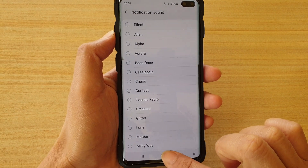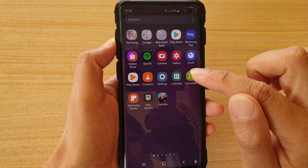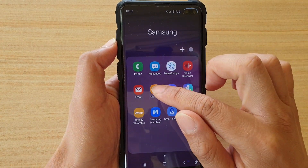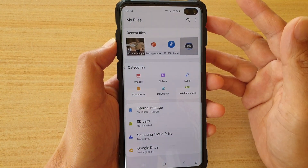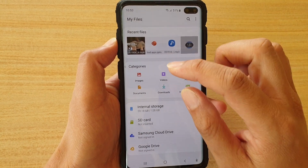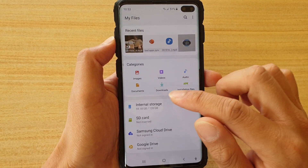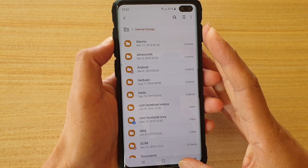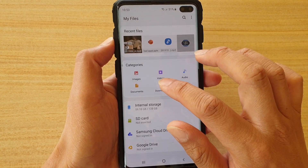Tap the home key to go back to your home screen. Then swipe down, tap on the Samsung folder, then tap on My Files — that's the Samsung file manager. In here, go to where you have the song. You can go to internal storage to browse, or tap on the Downloads button.